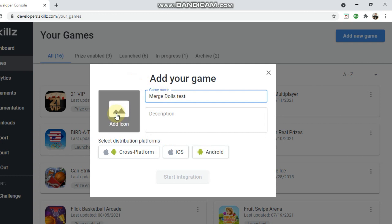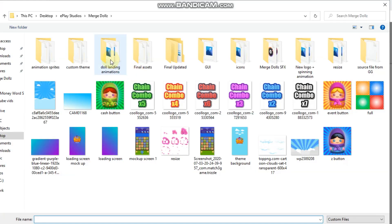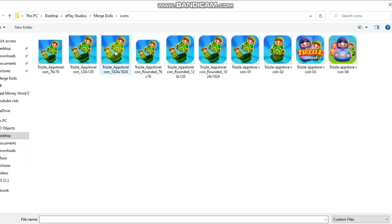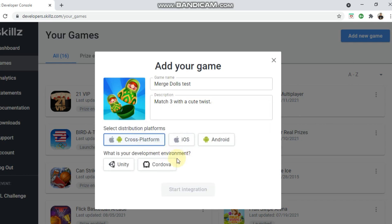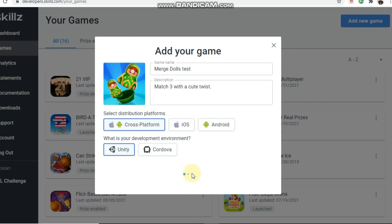Here you can add your icon. For the description: 'Match three with a cute twist.' Now you want to select if your game is for iOS, Android, or cross platform. I use Unity and publish on both iOS and Android, so I click cross platform. There's a Unity option, so click that and then 'Start Integration,' which will bring us to the next screen.